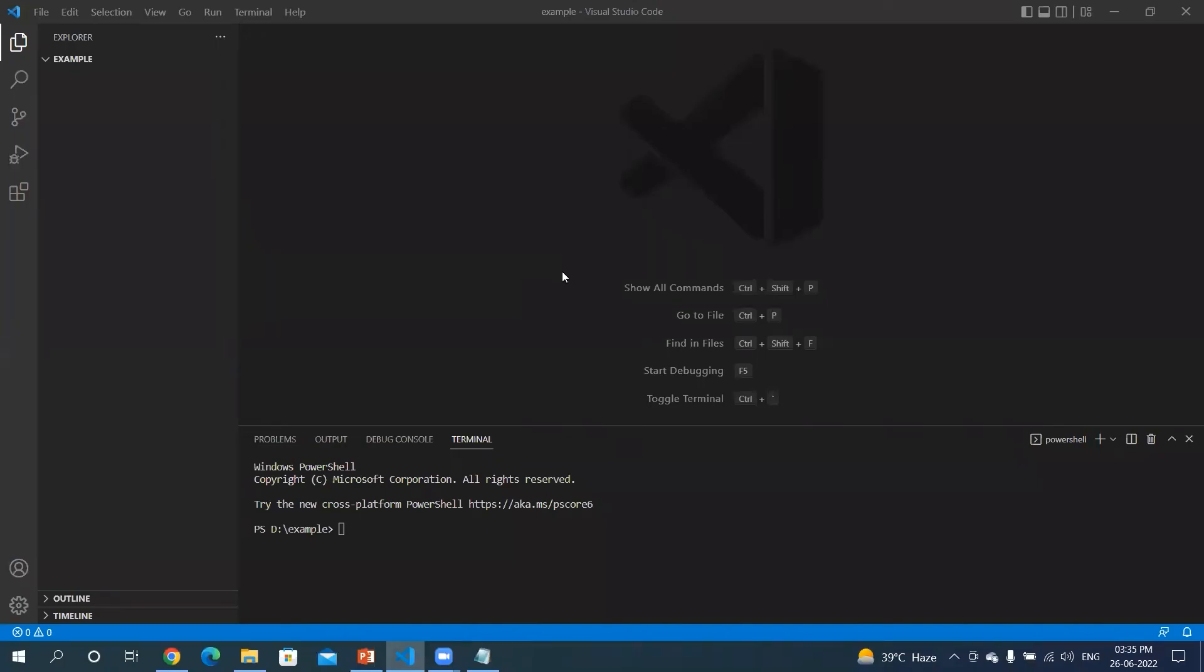Welcome back to my YouTube channel. Today we will be looking into how to initialize the project and install the different packages for the framework which we are working on. So let's get started. I am on my Visual Studio Code.